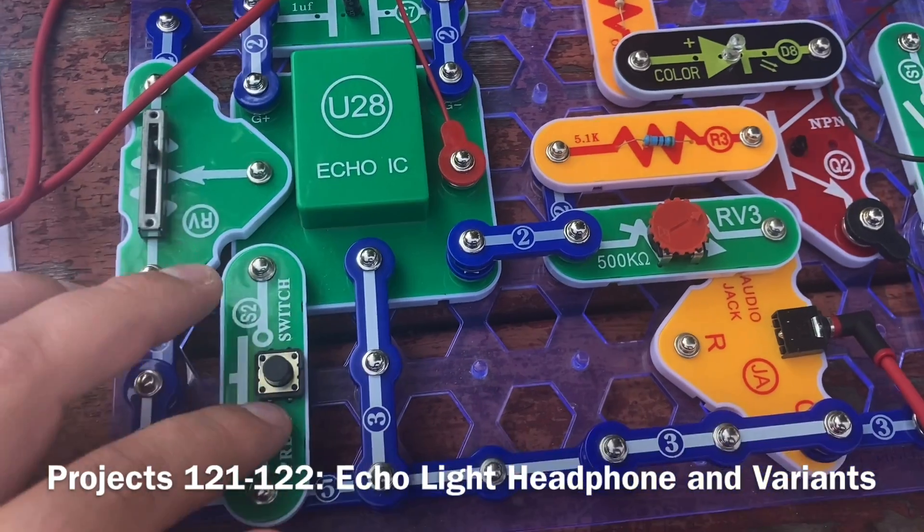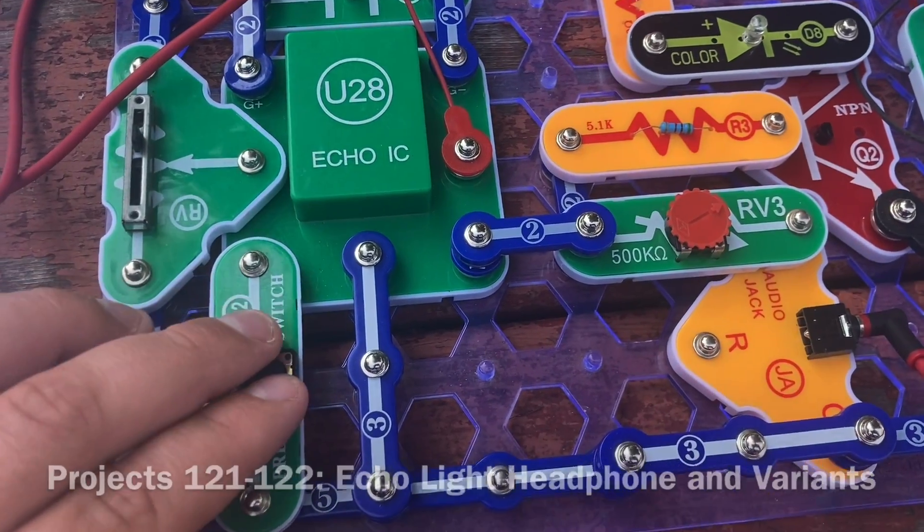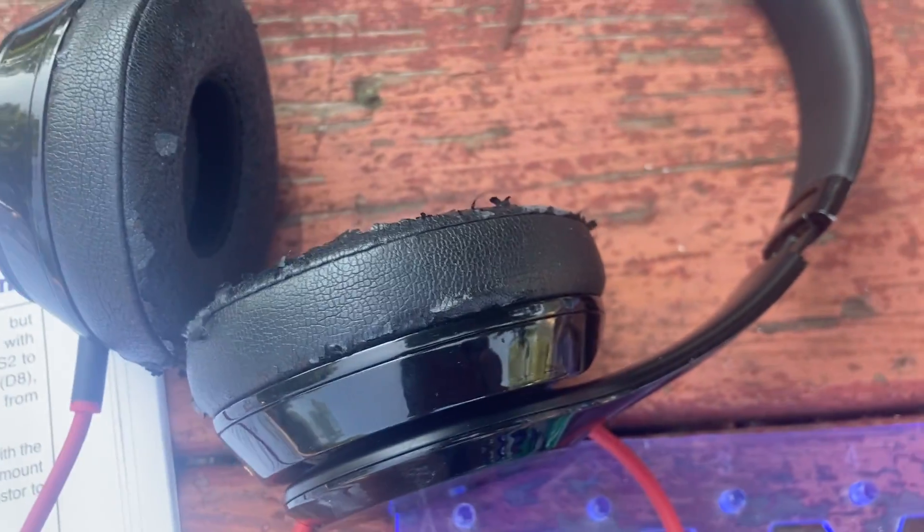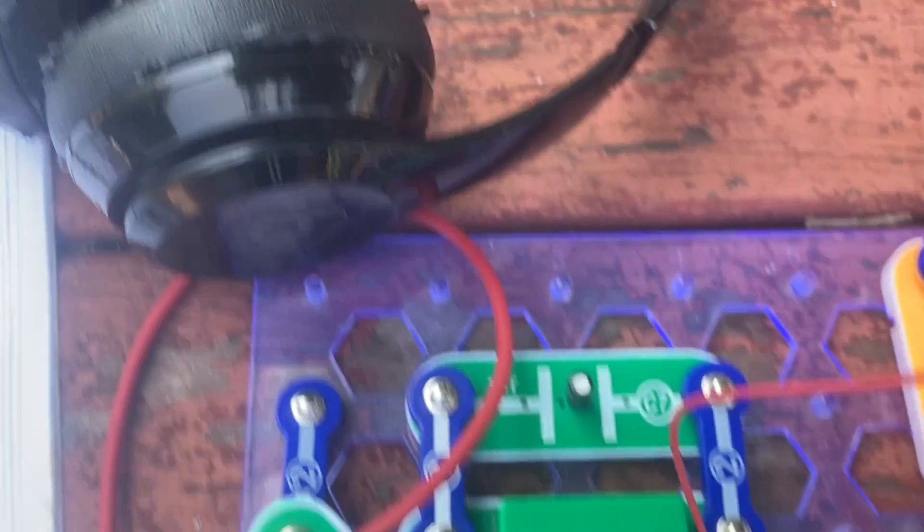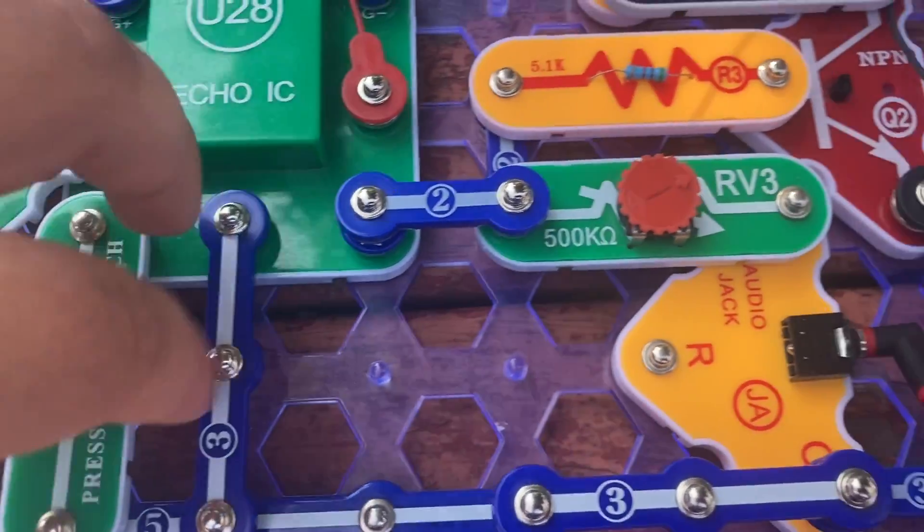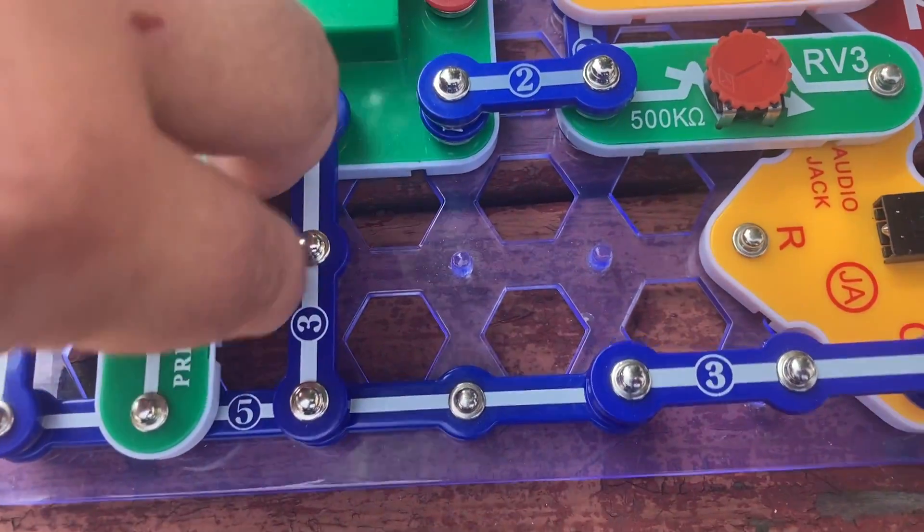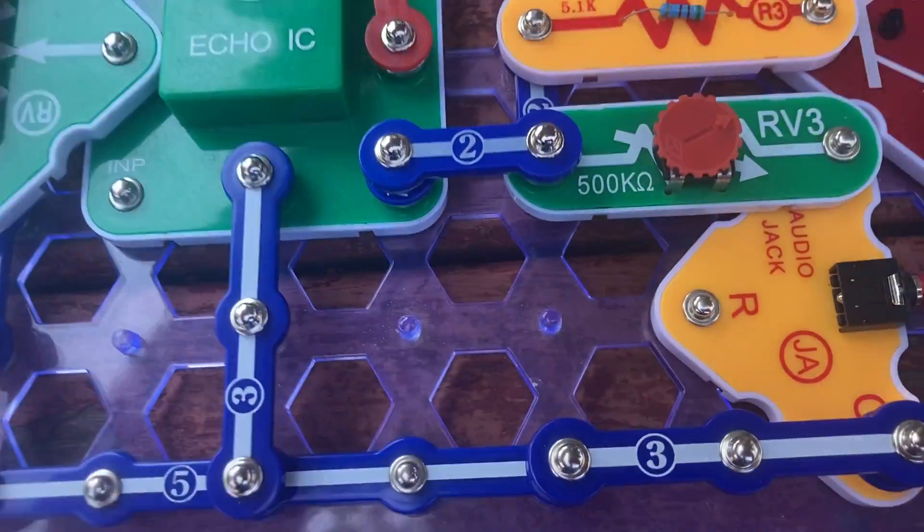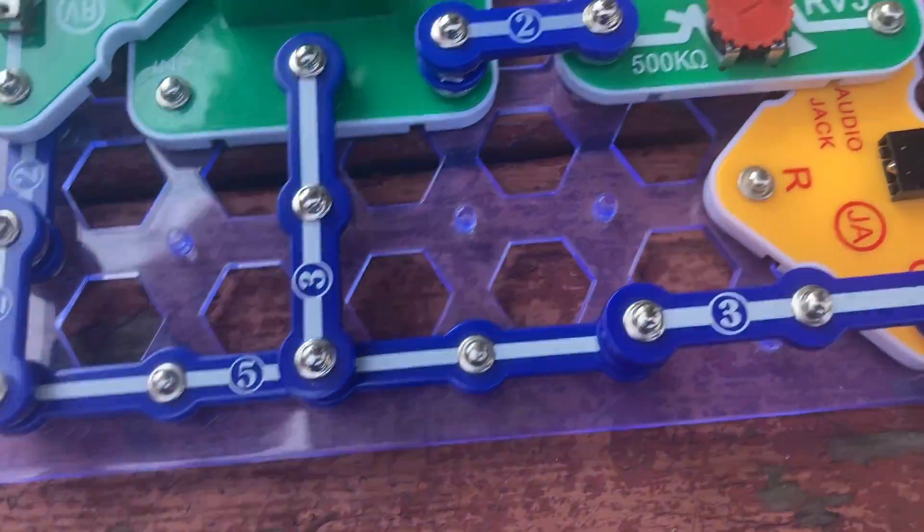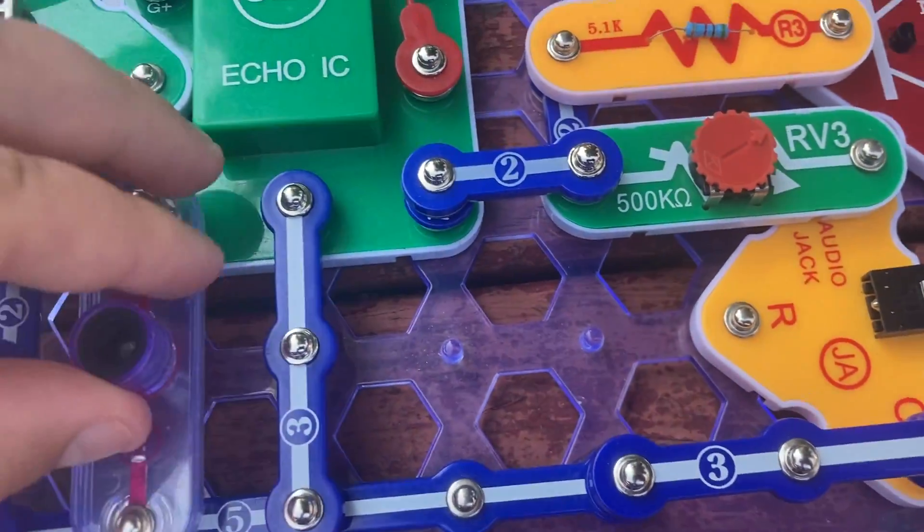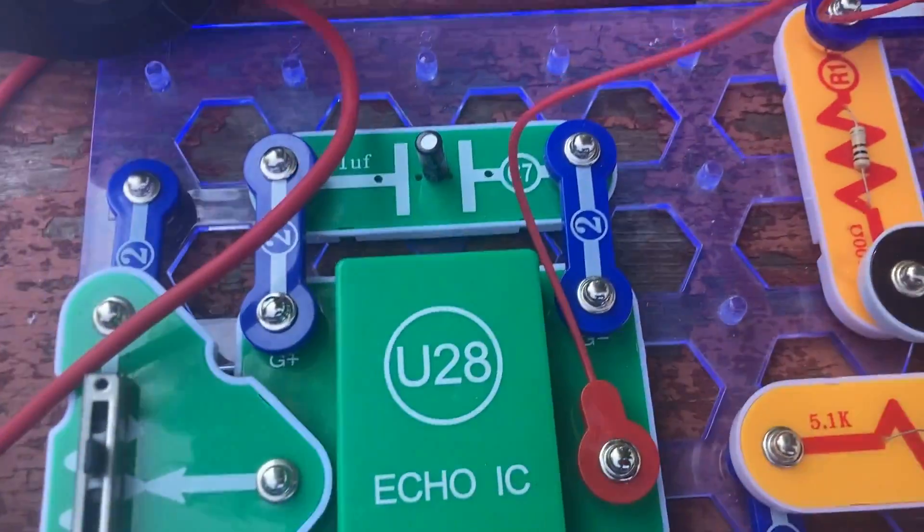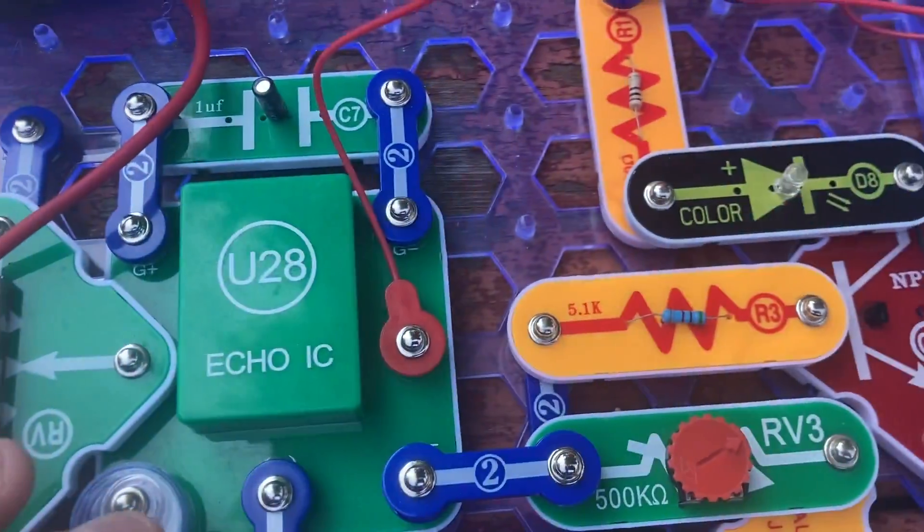Having replaced the microphone with the press switch, listen to the clicking sound now. And then I'm going to replace the press switch with the photoresistor. And wave my hand over it. Do you hear anything?